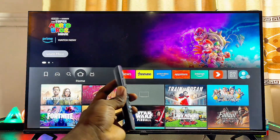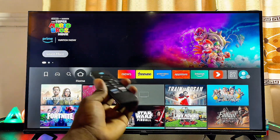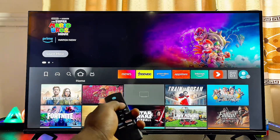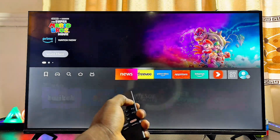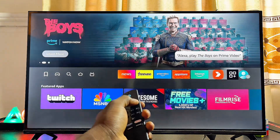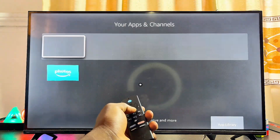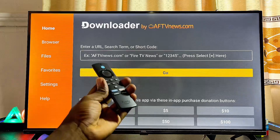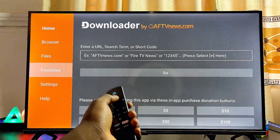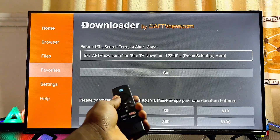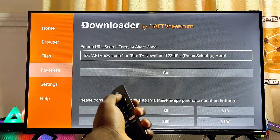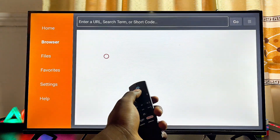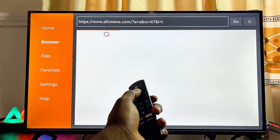Once you're done enabling the unknown sources restriction for your chosen application, go ahead and open it up. Open the Downloader app — it's at the bottom. Once the Downloader app opens, or whichever browser you're using, come over to the browser tab and then to the search field on that page.